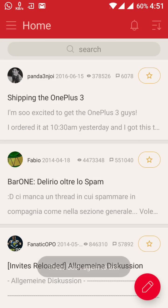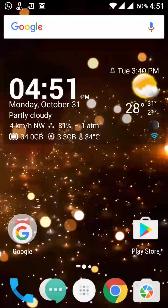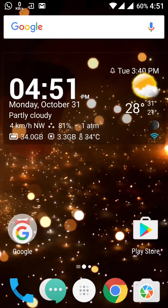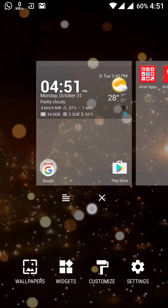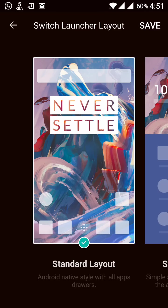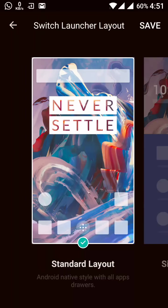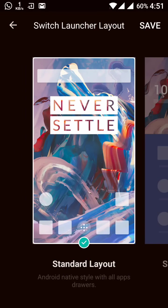Then after this, now we have the added ability to switch the launcher layouts. It's again a very good feature. Here this is available in the settings. In settings, this is the switch layout.